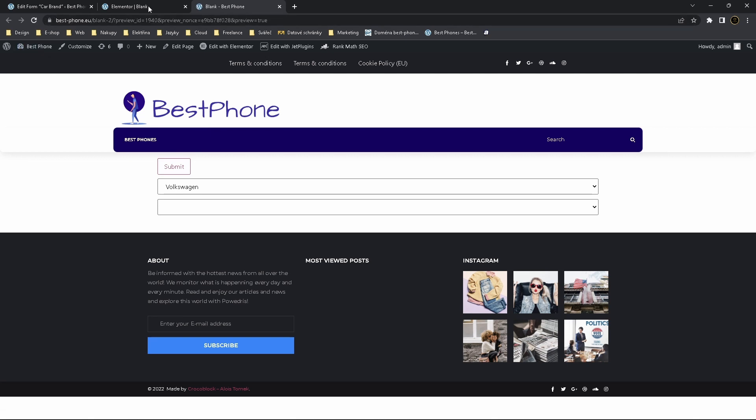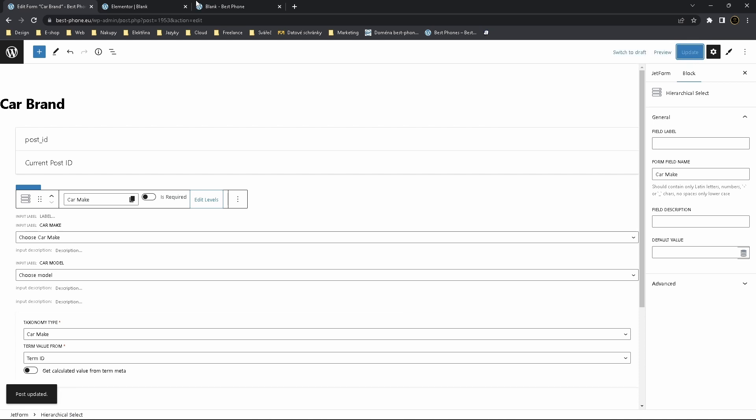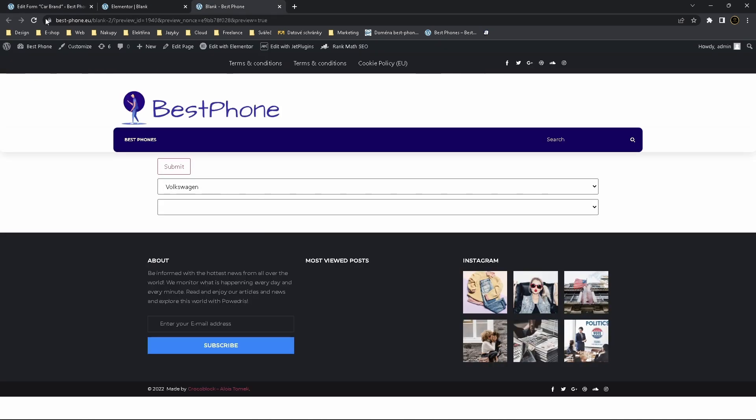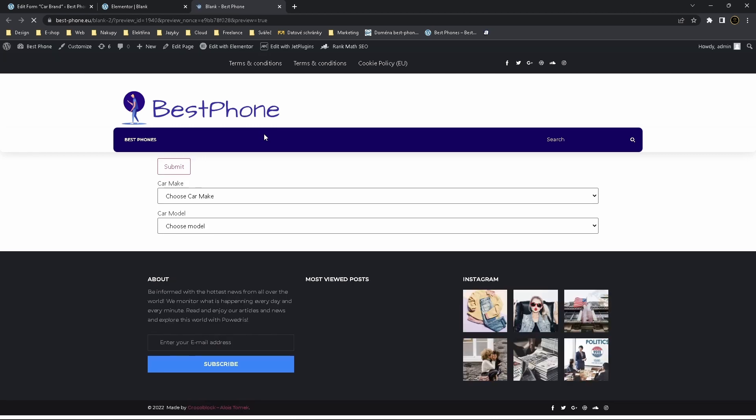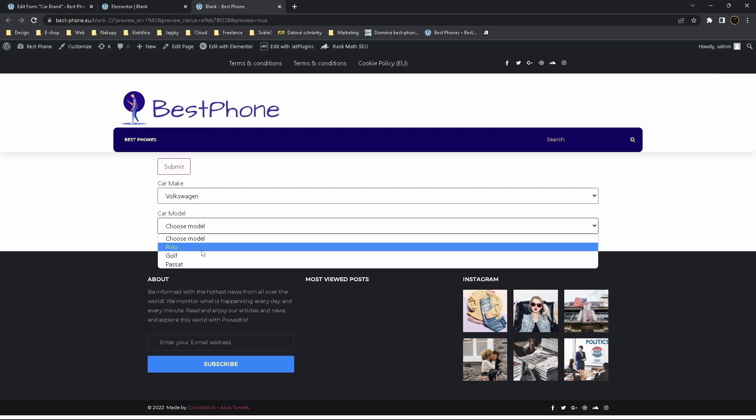And it doesn't work. So we forgot to update it. Let's try again. And now user see this one and this one.